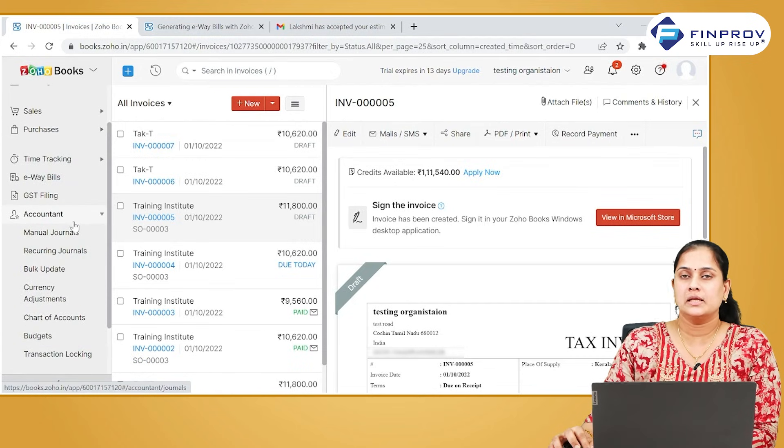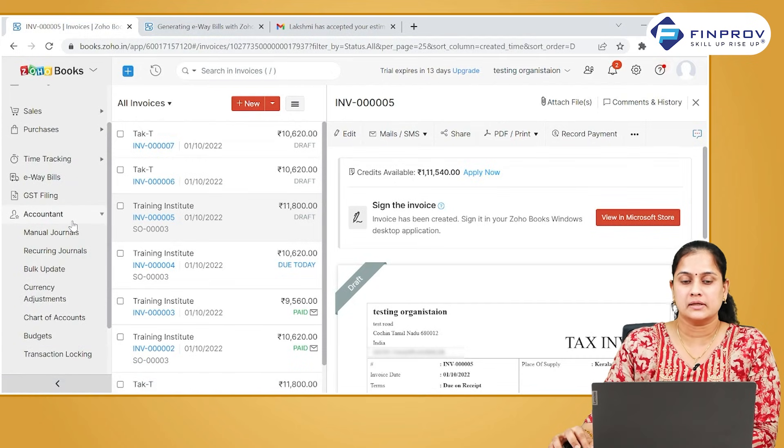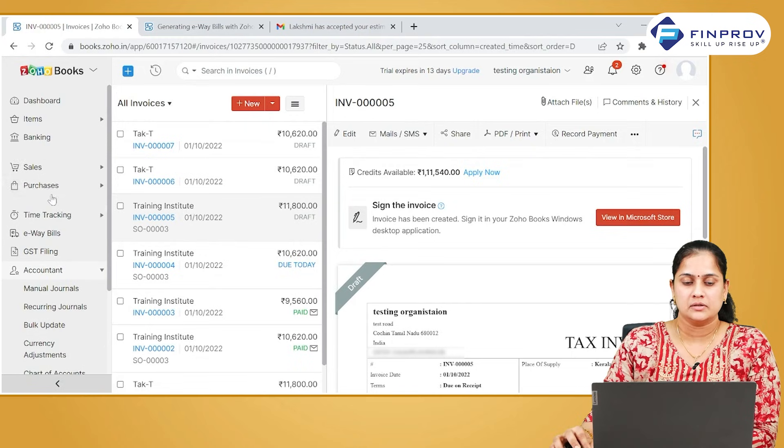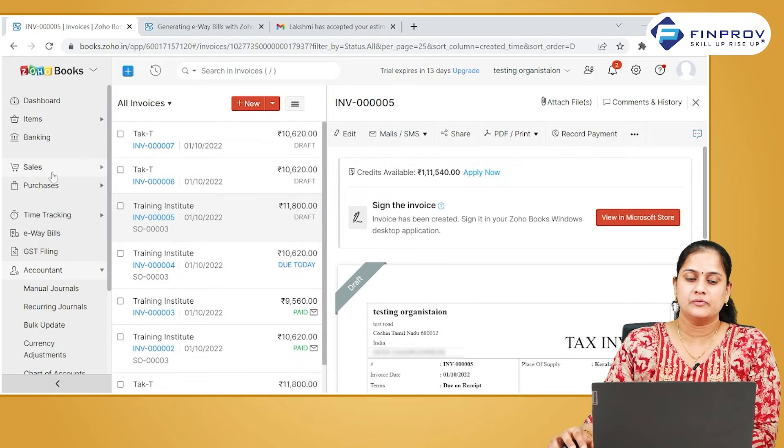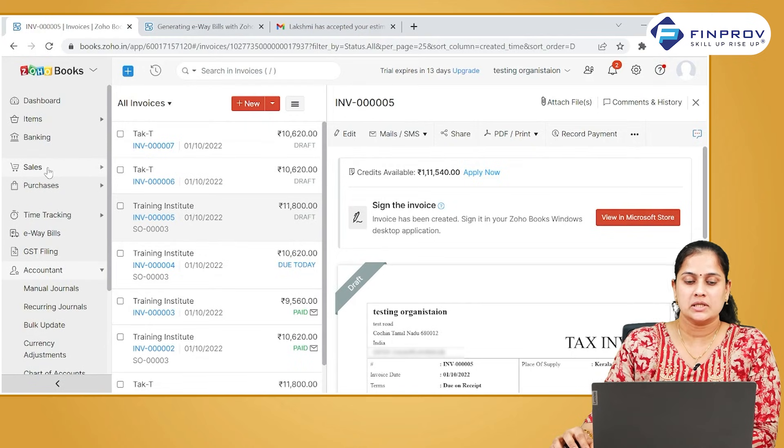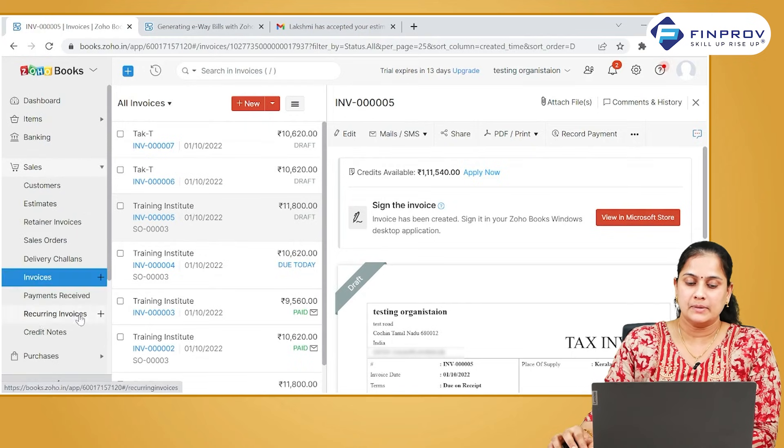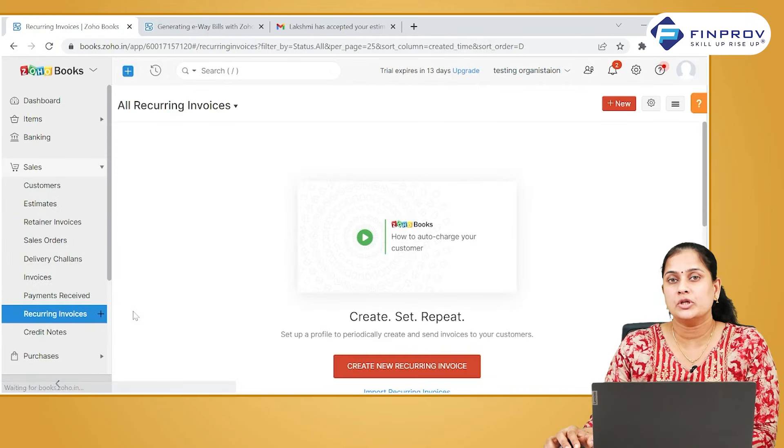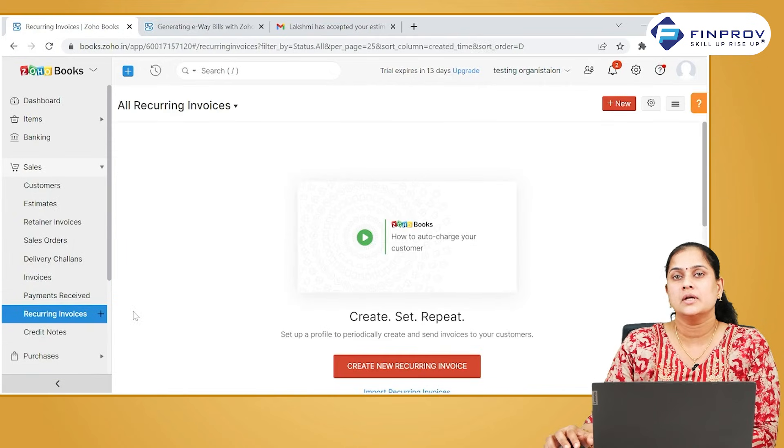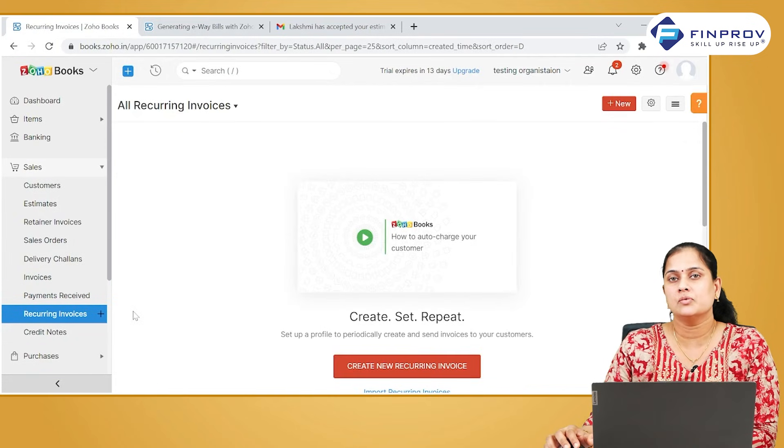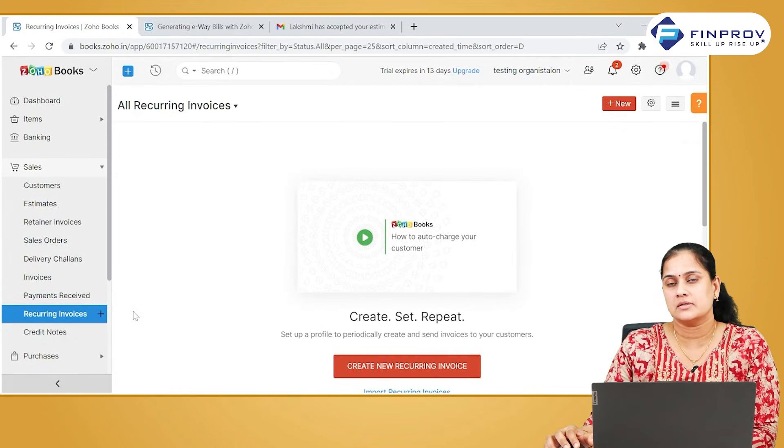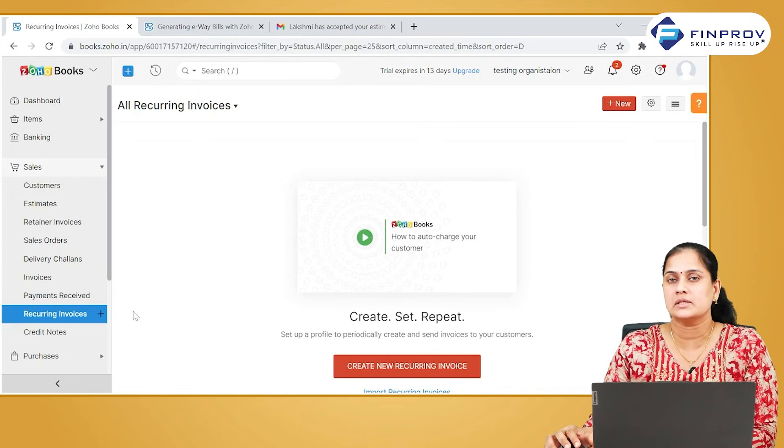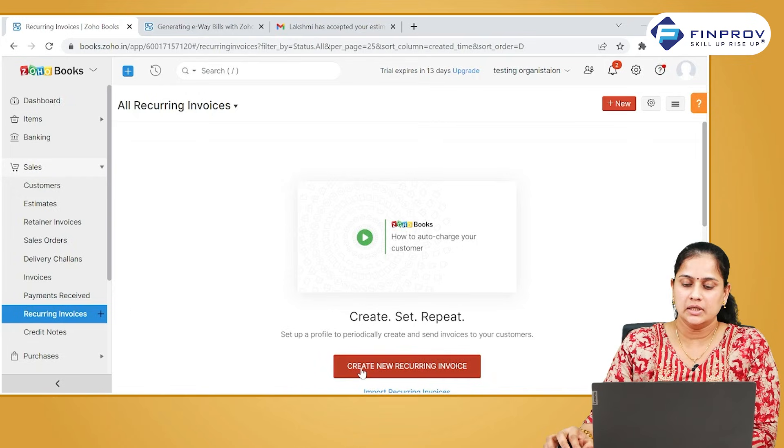Let's see how to create a recurring entry. The feature is common for all recurring bills, invoices, expenses, and journals. Primarily, you have to mention a criteria so that the system knows when to raise the transaction and how to raise the transaction.